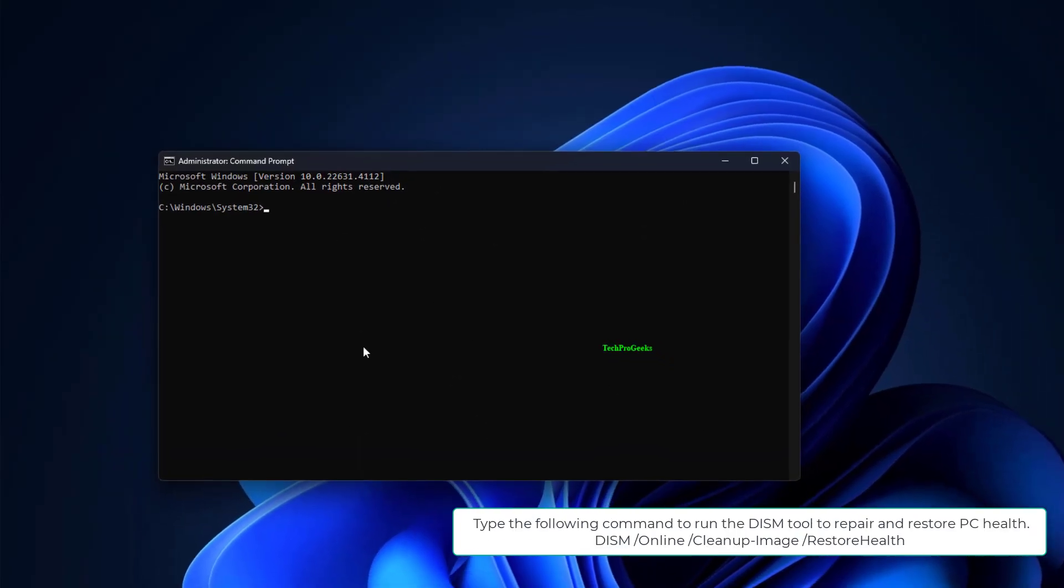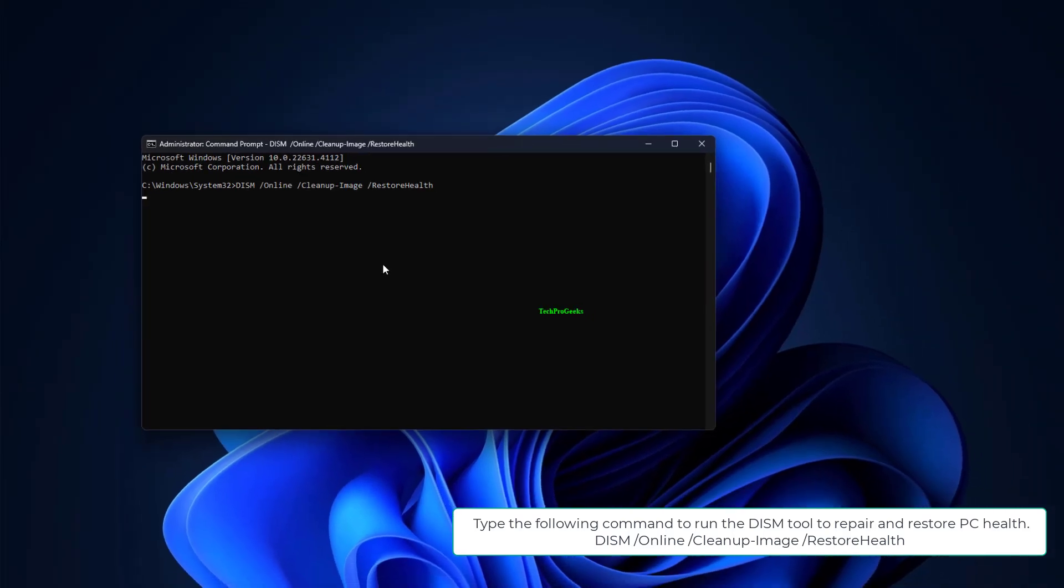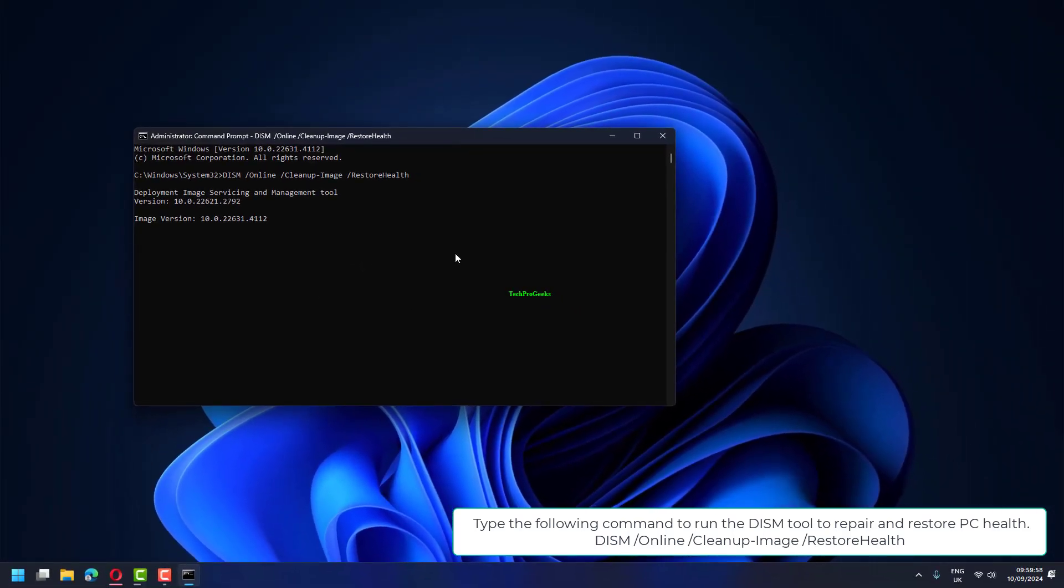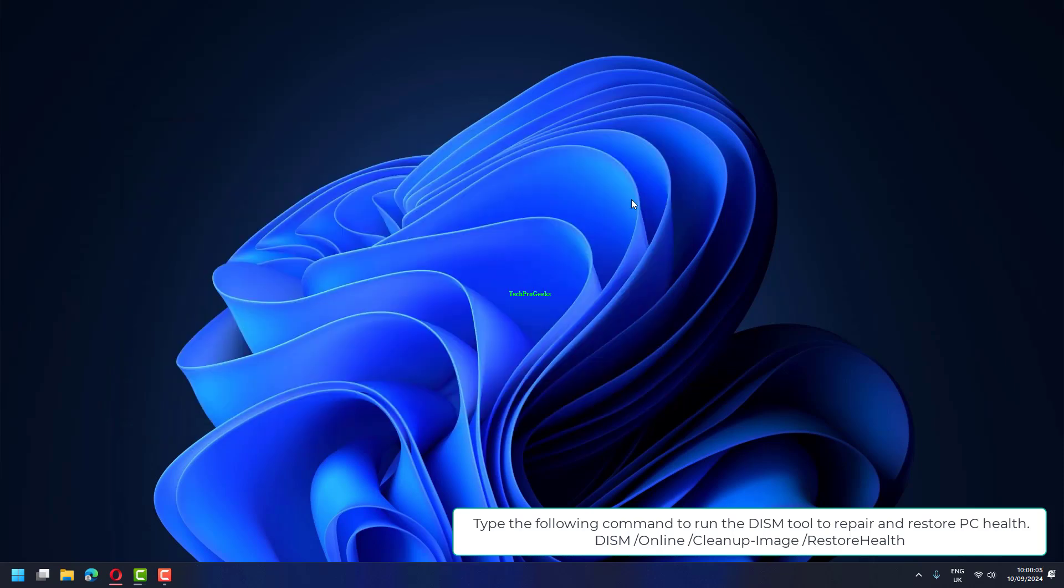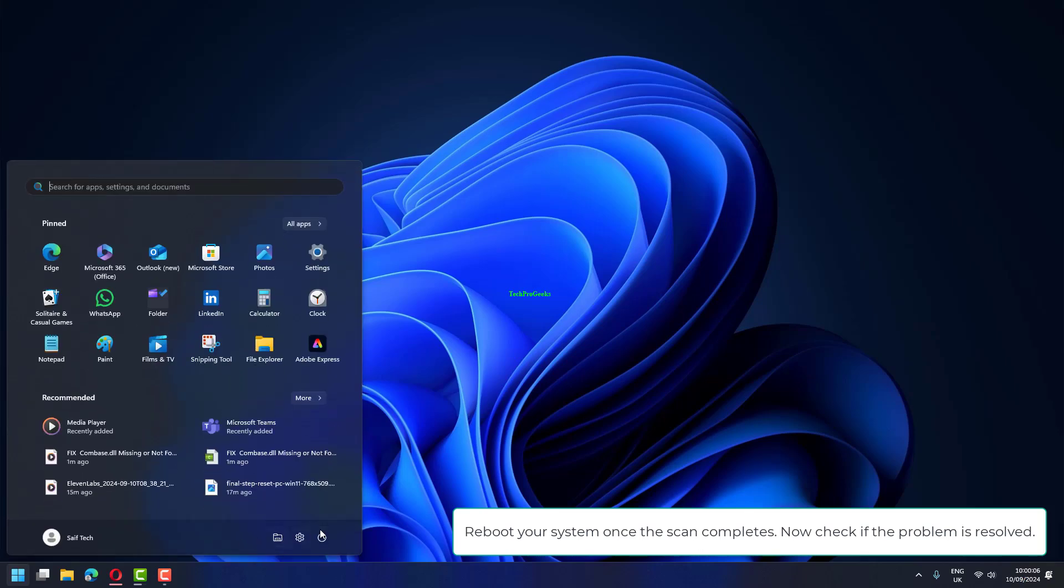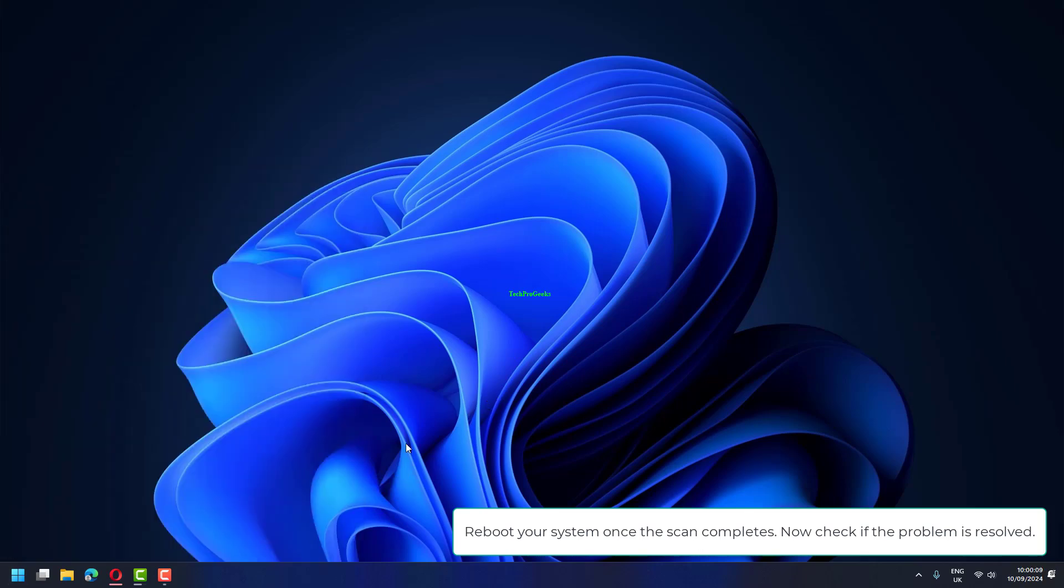Type the following command to run the DISM tool to repair and restore PC health: DISM /online /cleanup-image /restorehealth. Reboot your system once the scan completes. Now check if the problem is resolved.